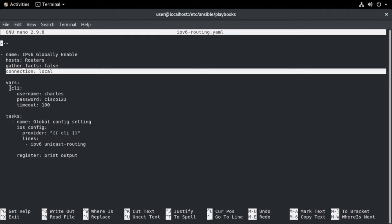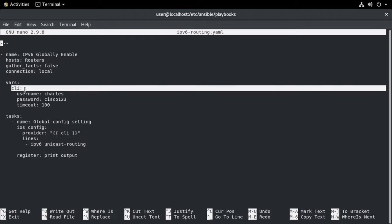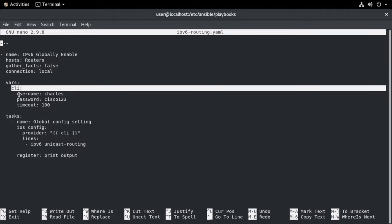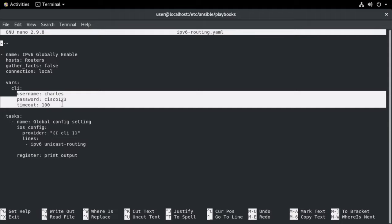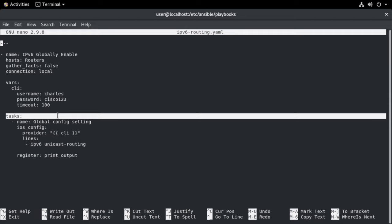Then next, we have a section identifying our variables. In my case, I'm using a variable called CLI, a standard Ansible variable. And underneath that, I have nested my SSH username and my password along with a timeout value. Next is where we see tasks. This is where we define the actual tasks of our playbook.